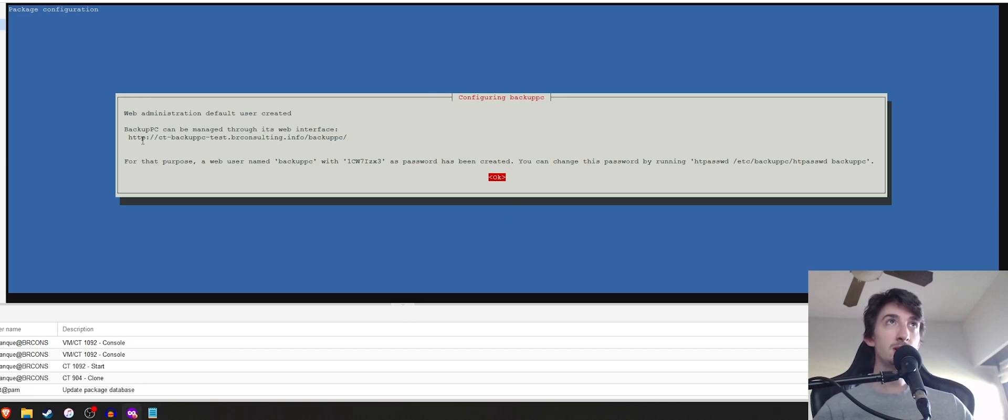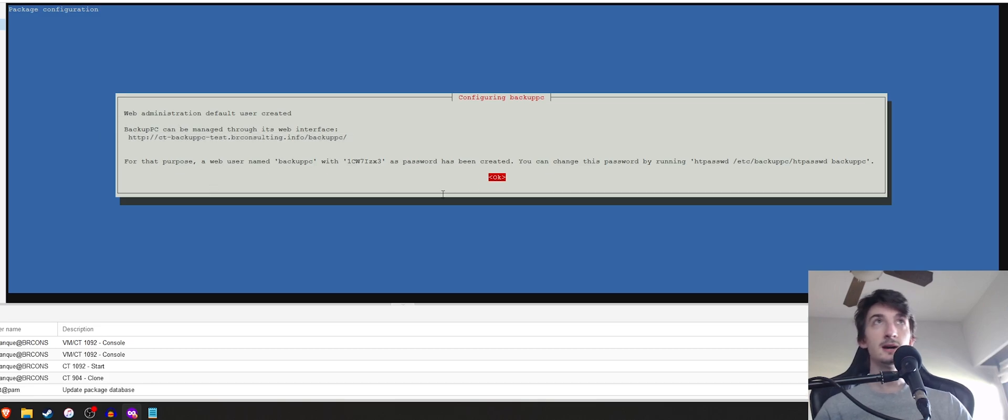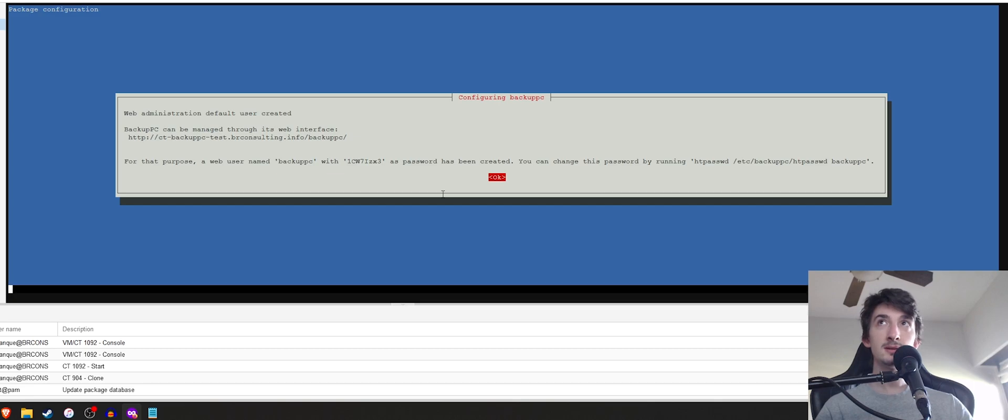And we are going to want to have this URL right here. So write it down. If you have a URL or an IP address, any of those will work. So we're going to go ahead and hit OK.